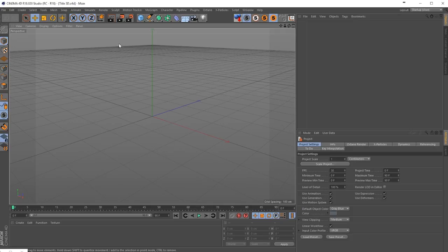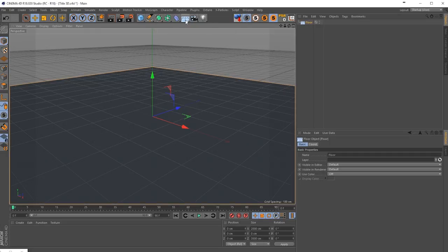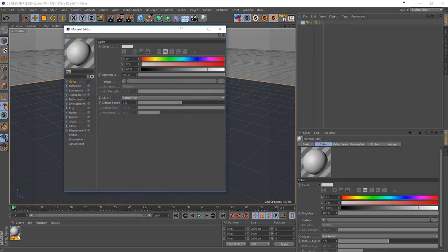We have Cinema 4D here. Let's create a floor first, like so. And then we are going to create a new material — you will need to find a texture online. You can find a metal texture seamless, just google it. If we create a new material here, we can rename this to floor, and we can load up an image.